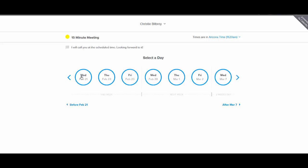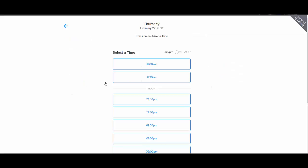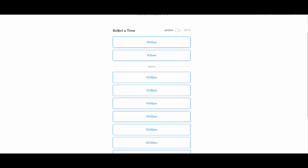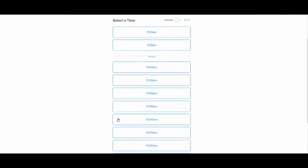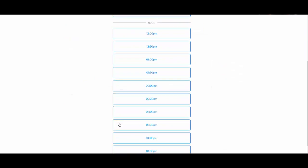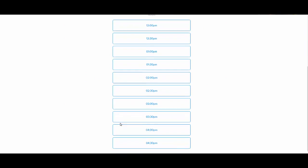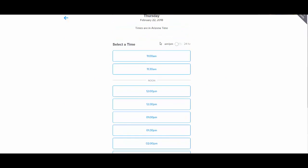And you can see that I only have availability on Wednesdays through Fridays, because those are the only days that I want to set up these types of calls. So they won't even see Monday and Tuesday as an option. So if we go to Thursday the 22nd, then they can see the times that I have available to talk with someone, and they can click on one.